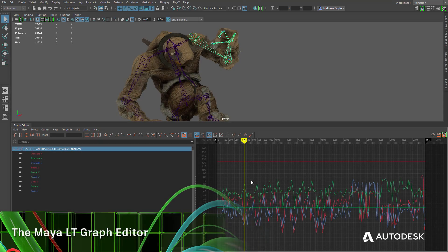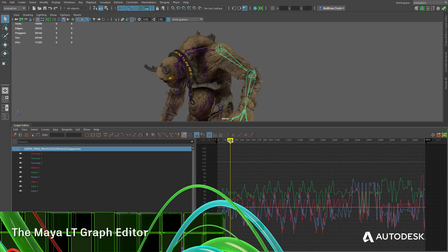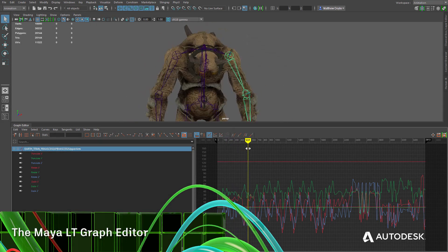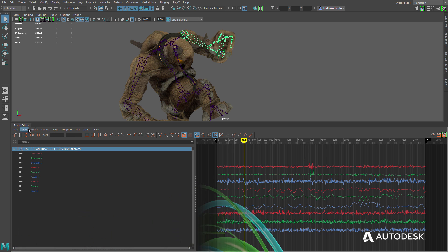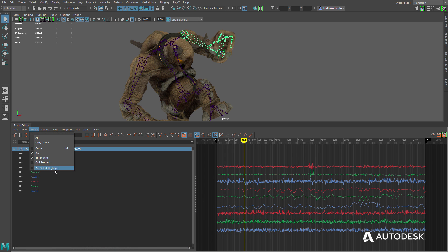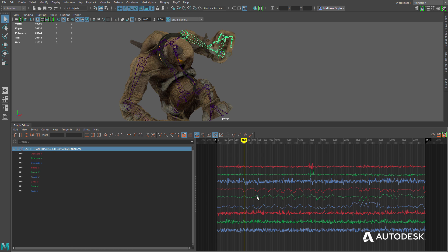MayaLT's Graph Editor provides access to animation curves for controlling the interpolation between keyframes. The Graph Editor in MayaLT has been significantly updated, improving the visibility of animation curves in both absolute and stacked views.